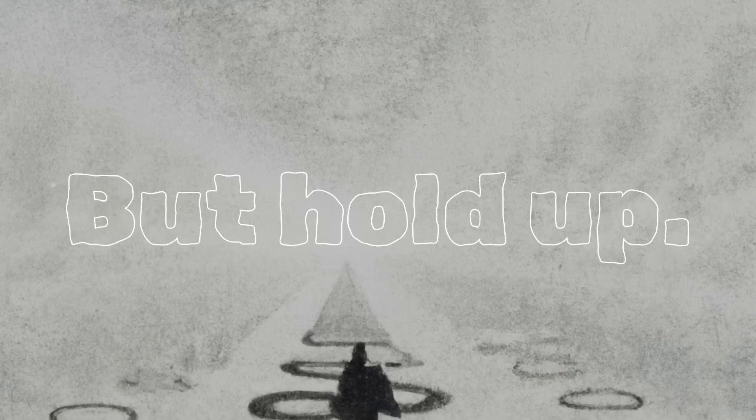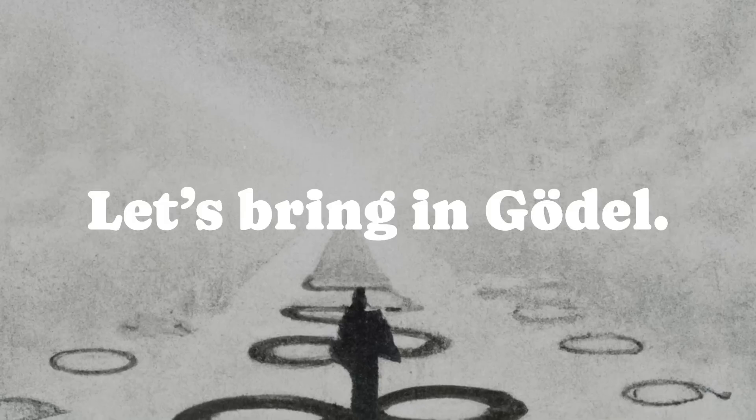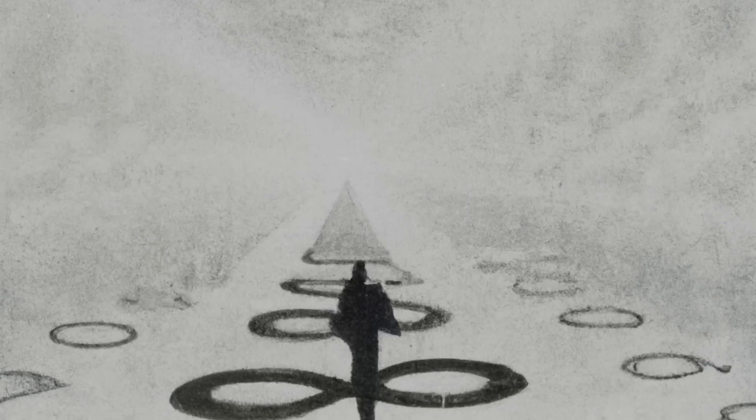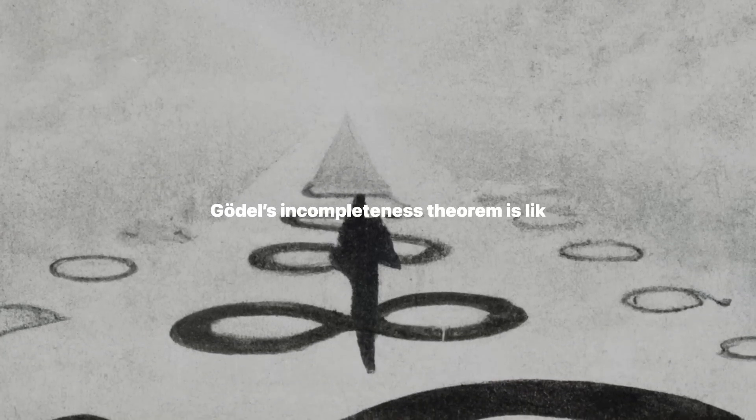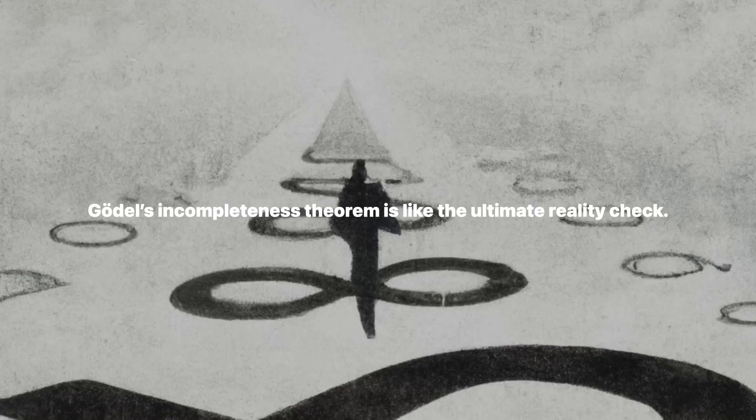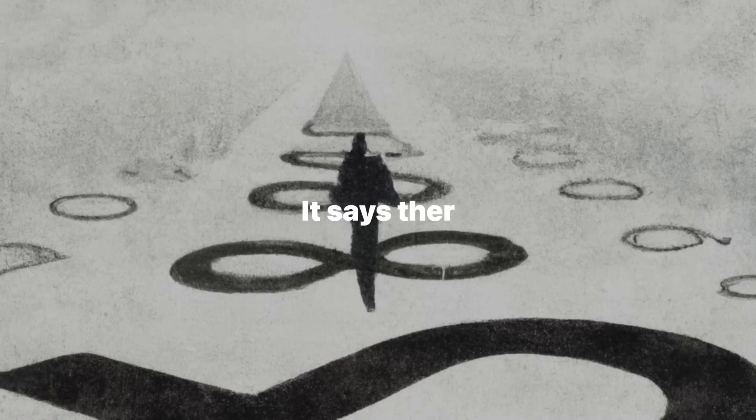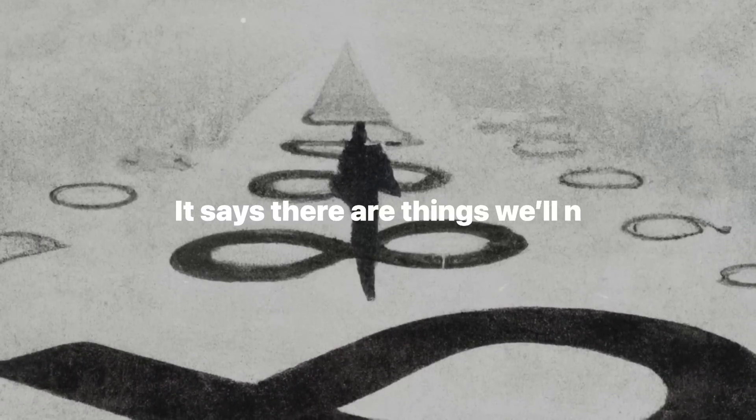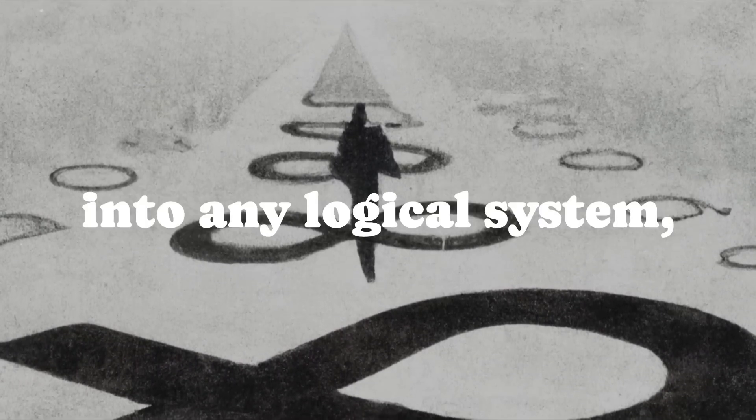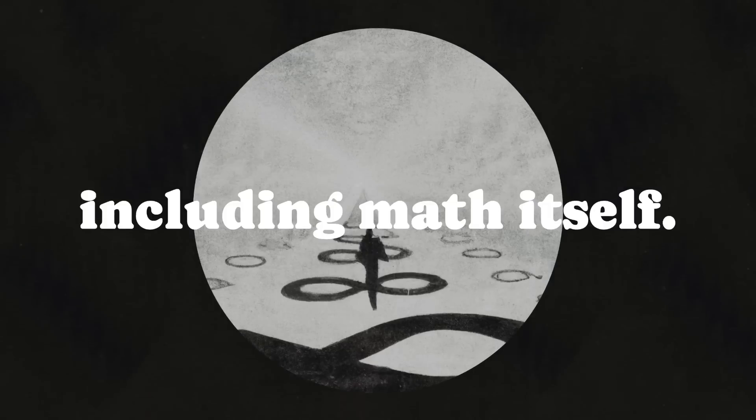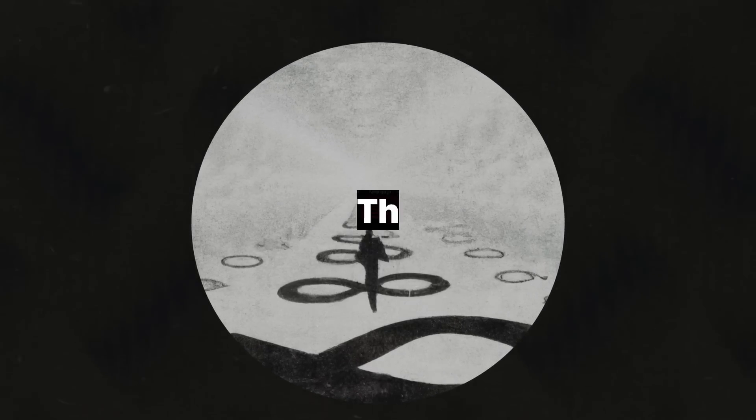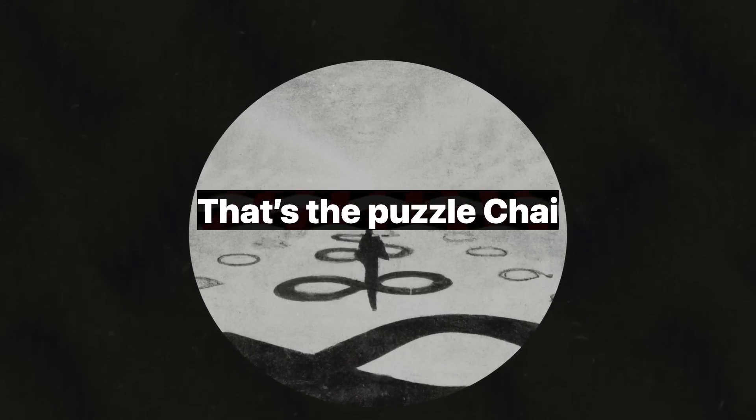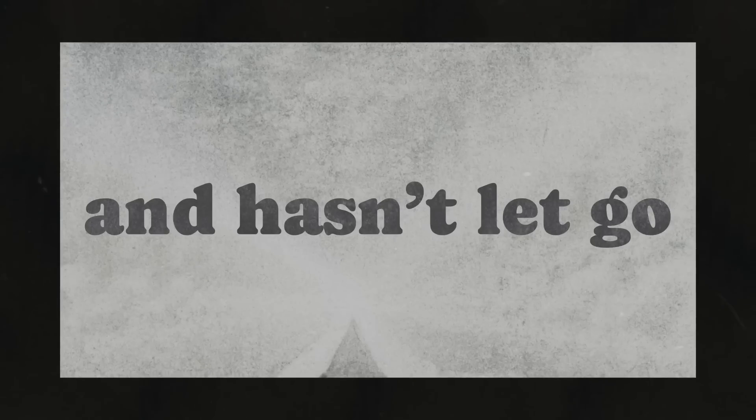But hold up. Let's bring in Godel. Godel's incompleteness theorem is like the ultimate reality check. It says there are things we'll never know, limits built into any logical system, including math itself. That's the puzzle Chaitin picked up as a kid and hasn't let go of since.